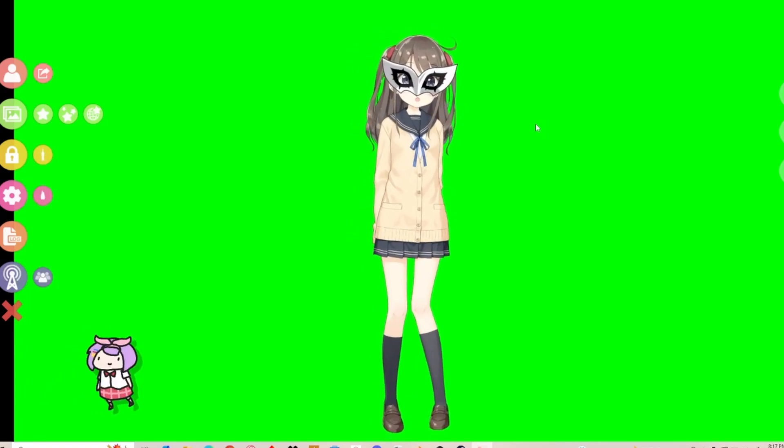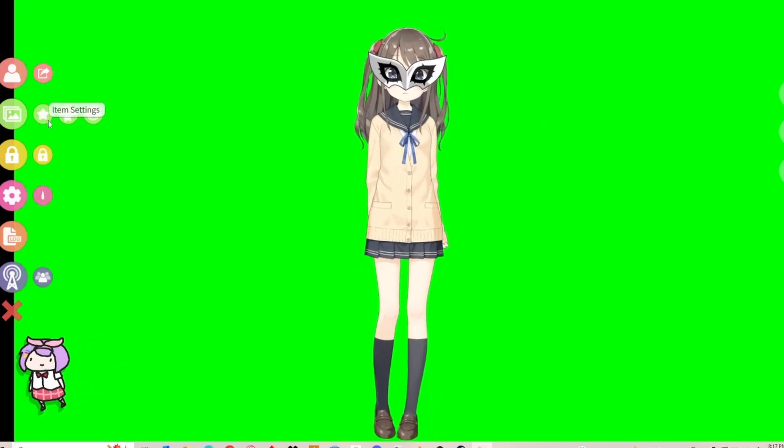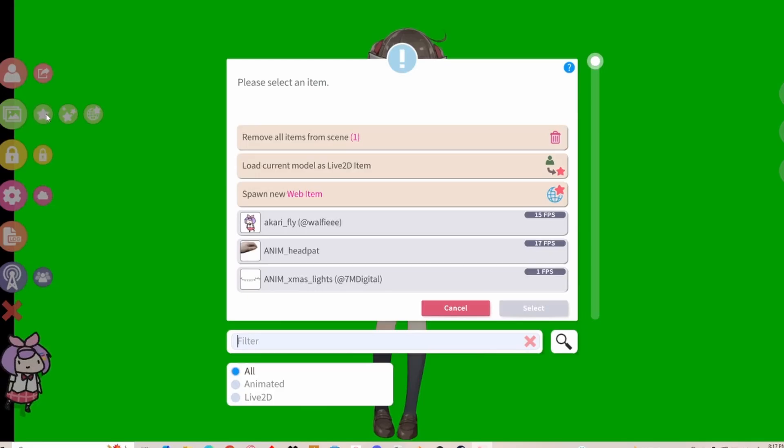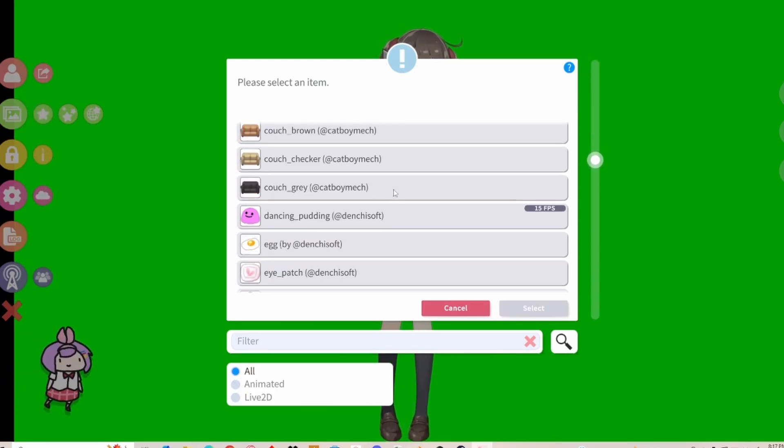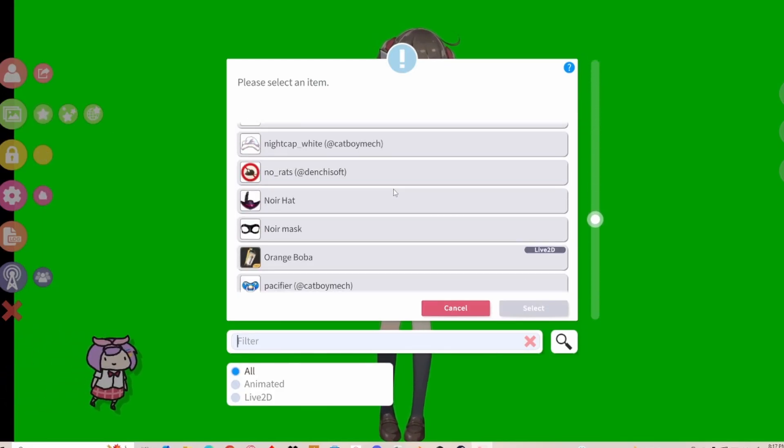So yeah, there it is. It's pretty much how to import your VTuber assets into VTube Studio. You can go crazy and import multiple ones if you like.